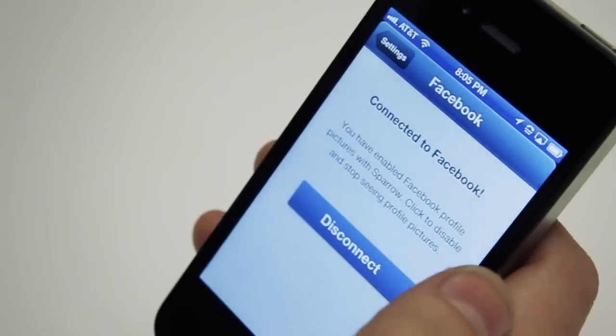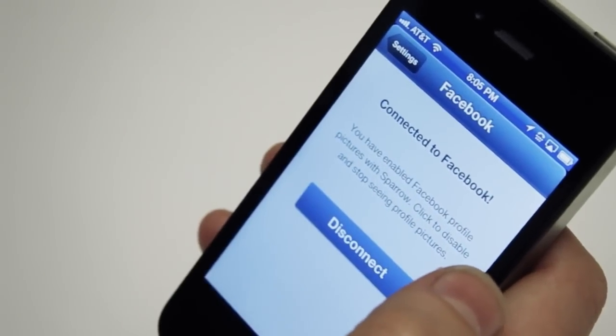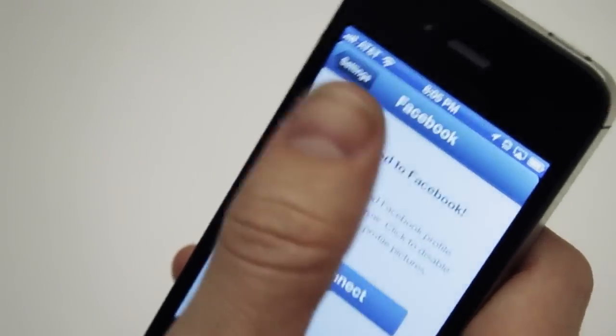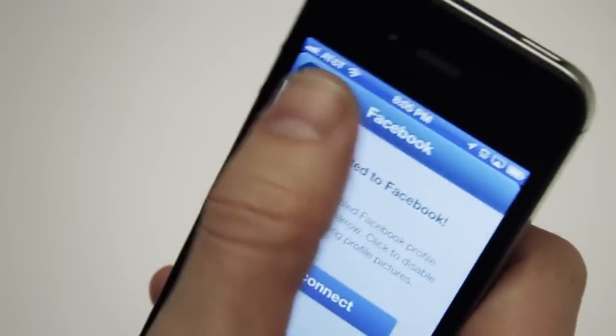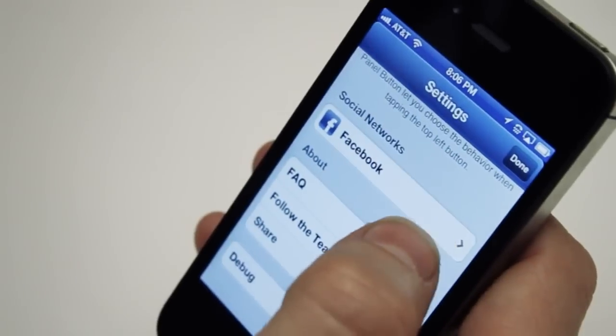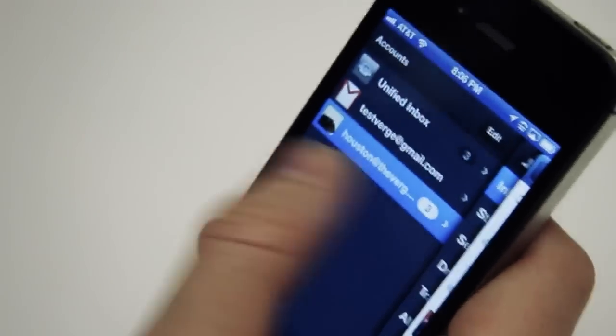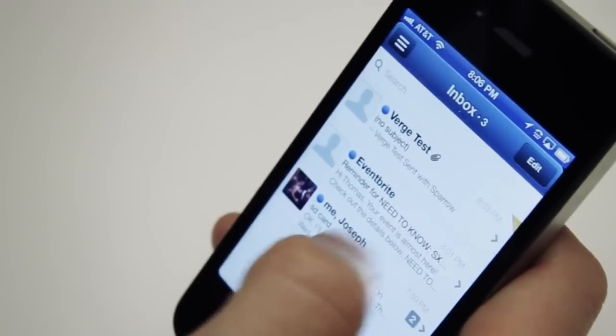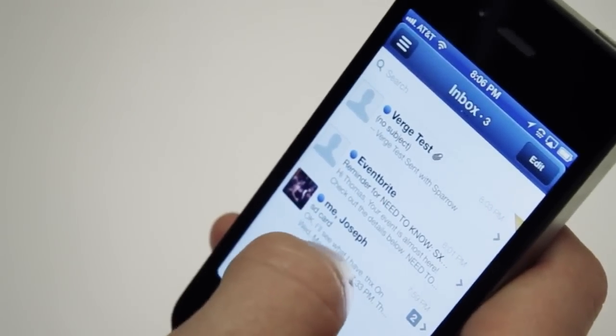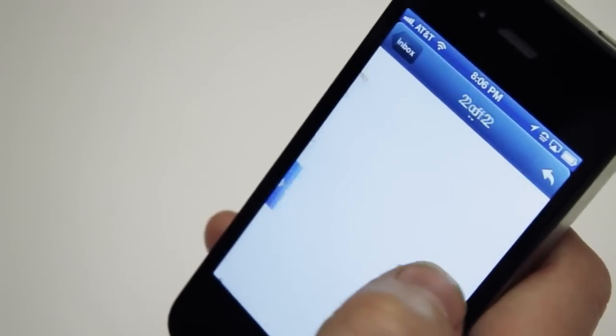Just like on the desktop app, there is Facebook integration. What that does is pull in user photos, so you have a better idea of who is actually sending you email.